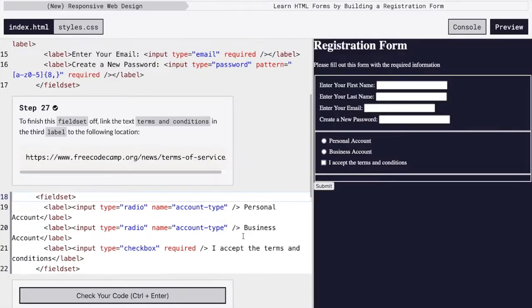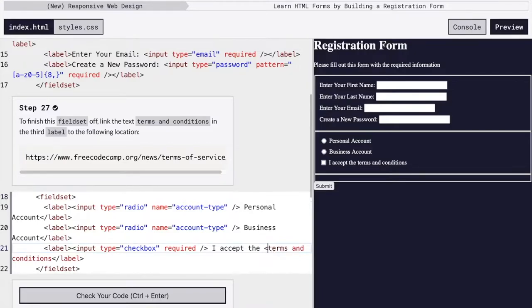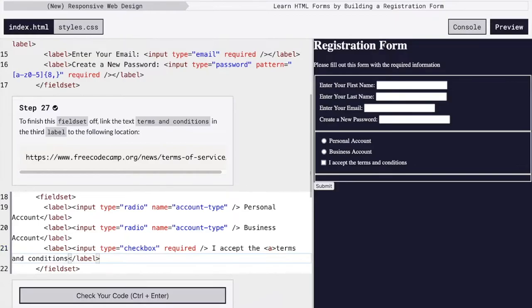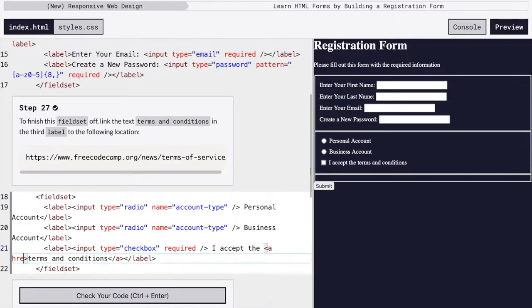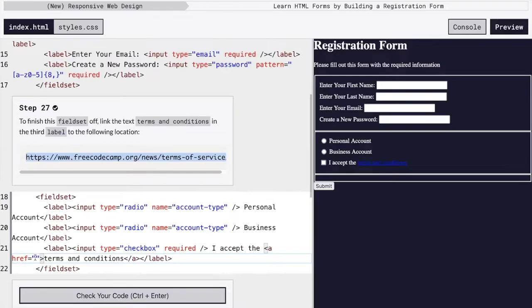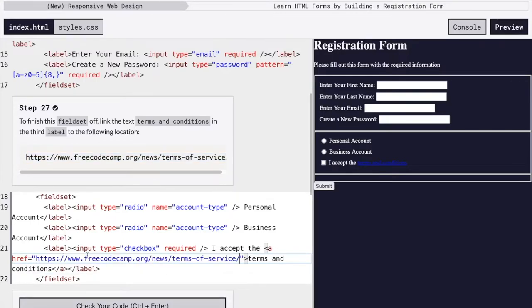And we want to make sure people are actually able to read the terms and conditions. We can't just have them check the box and have nowhere where they could have read it. So we're going to add a link around the word terms and conditions. We're going to add H ref to this link.